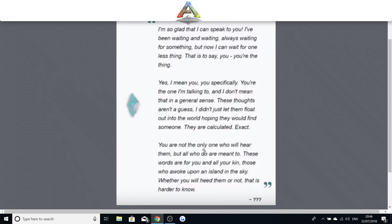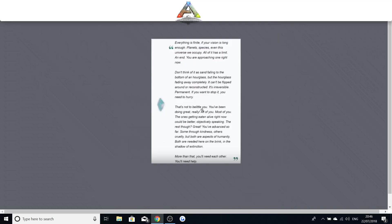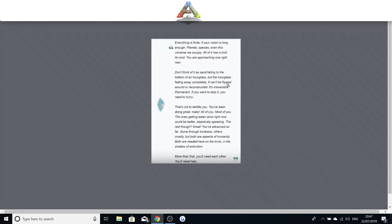So this one was for Scorched Earth. Everything is finite. If your vision is long enough. Planet, species, even this universe we occupy. All has a limit. And an end. You're approaching one right now. Don't think of it as sand falling to the bottom of an hourglass. Fading away completely. It can't be flipped around or reconstructed. It's irreversible. It's permanent. And if you want to stop it. You need to hurry.